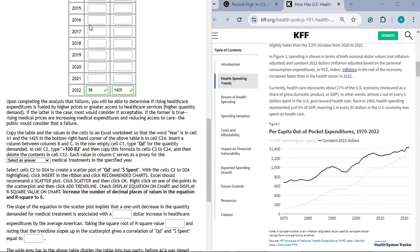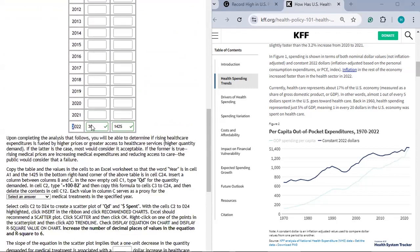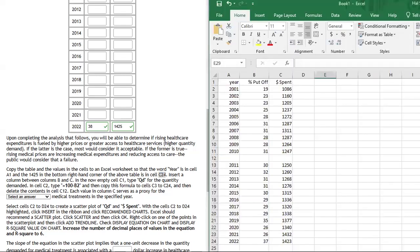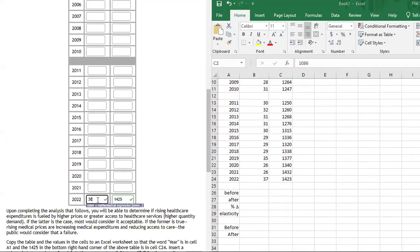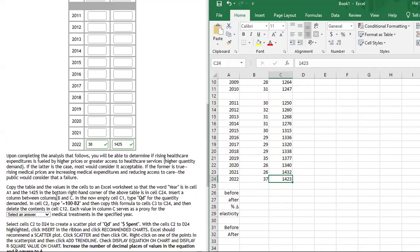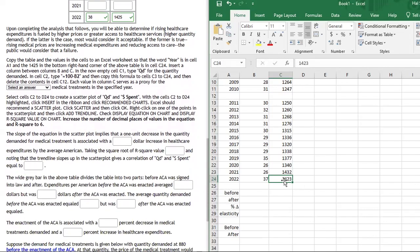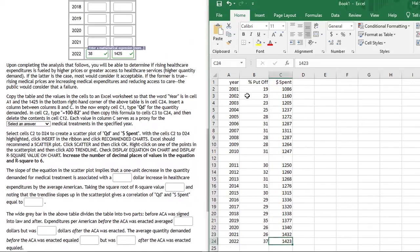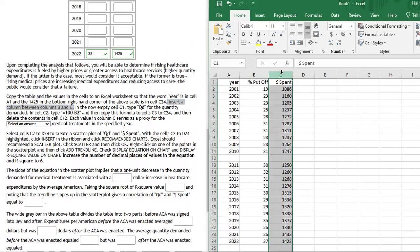Now, we'll copy the values from the table into an Excel worksheet. The word 'year' goes in cell A1, 'percent put-off' in B1, and 'dollar spent' in C1. The final row of data is in A24, B24, and C24. I'll be analyzing a slightly different simulated data set — where for example 2001 starts at 1086 and 2022 ends at 1423 — so you'll need to compute values and answer questions based on the actual data.